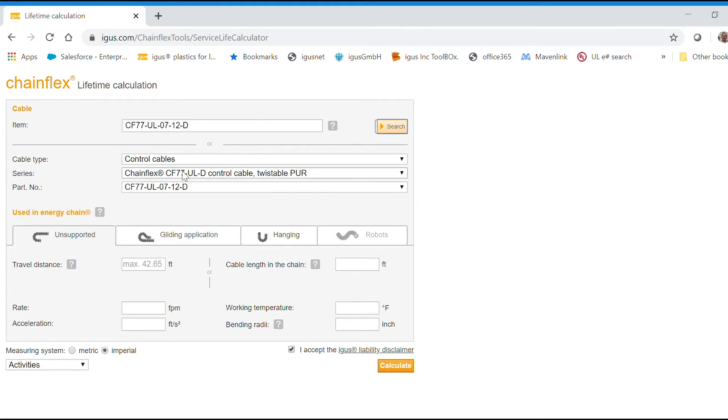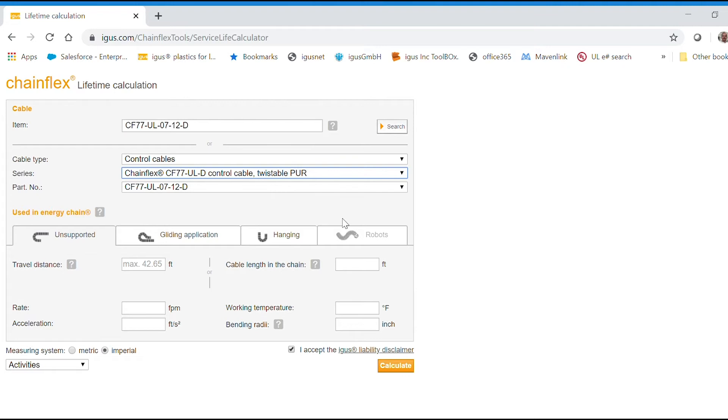And then you can see below, it defaults to CF77. But if you wanted to switch between cable types, you can see all the different cable types. You can choose from different series there.